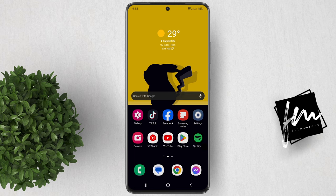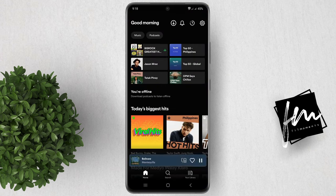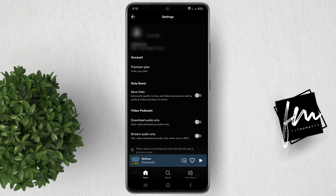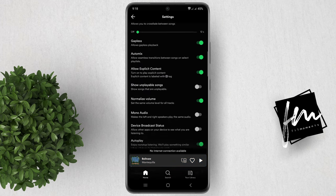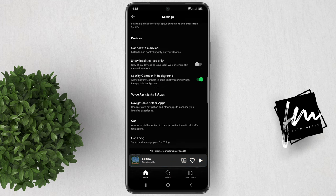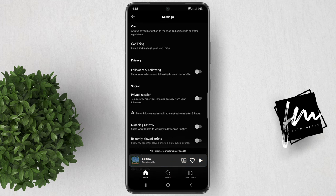To enable Private Session on Spotify, follow these steps: Open the Spotify app. Tap on the gear icon in the top right corner of the screen. Scroll down and look for Private Session. Turn on the toggle beside Private Session.